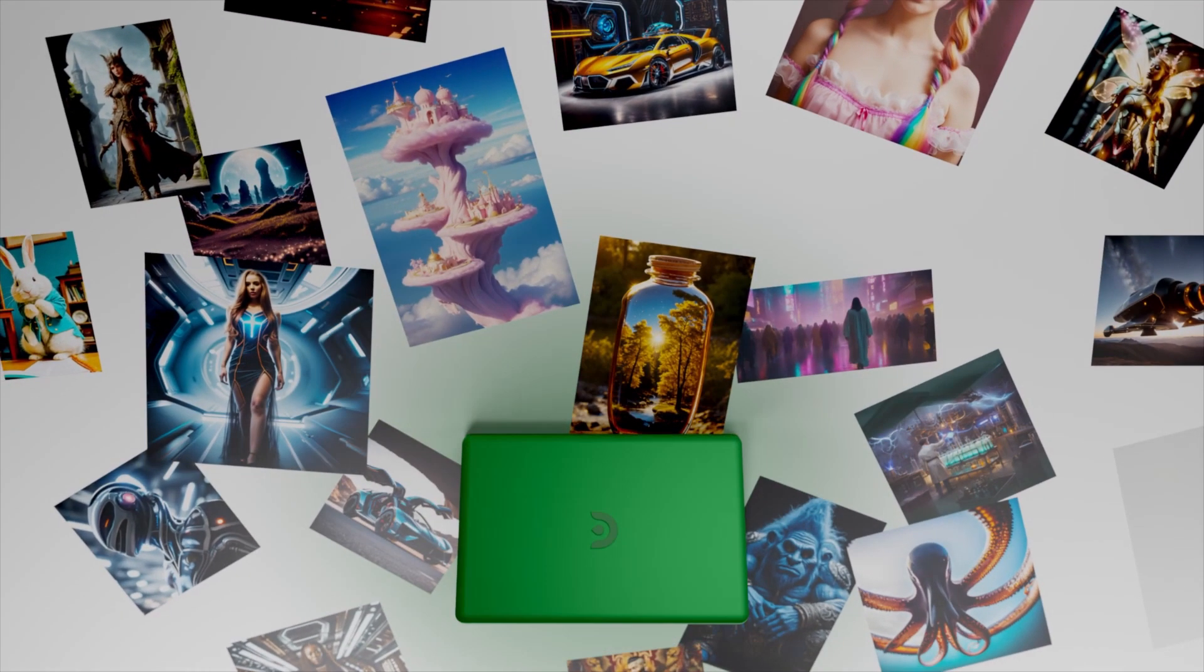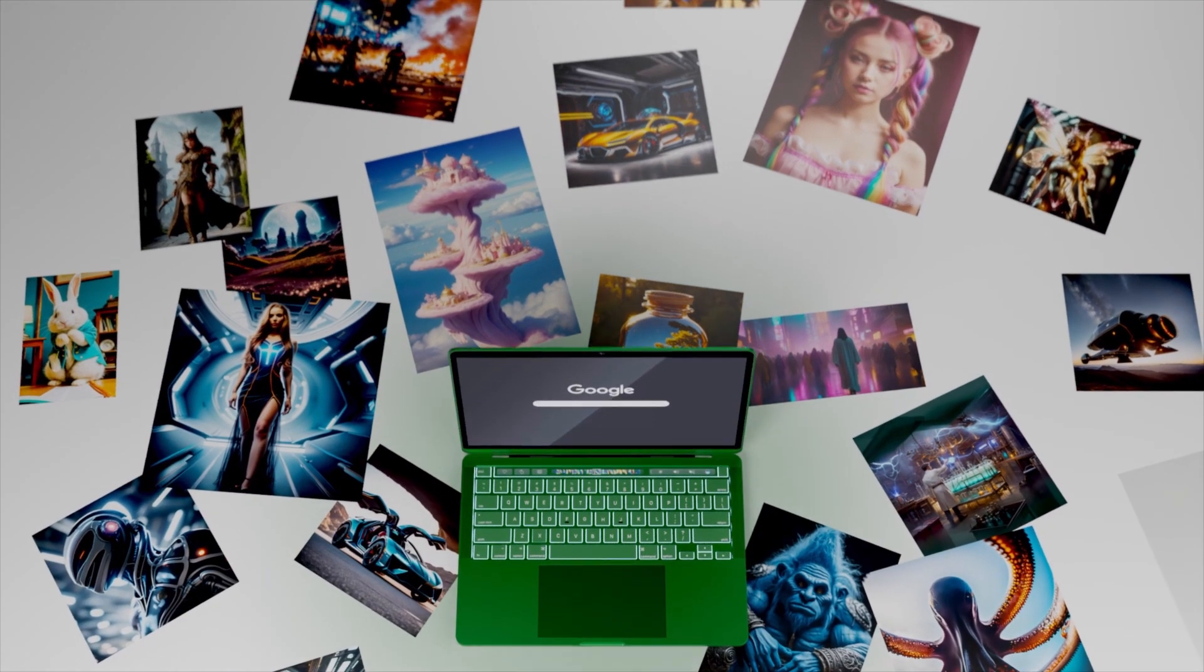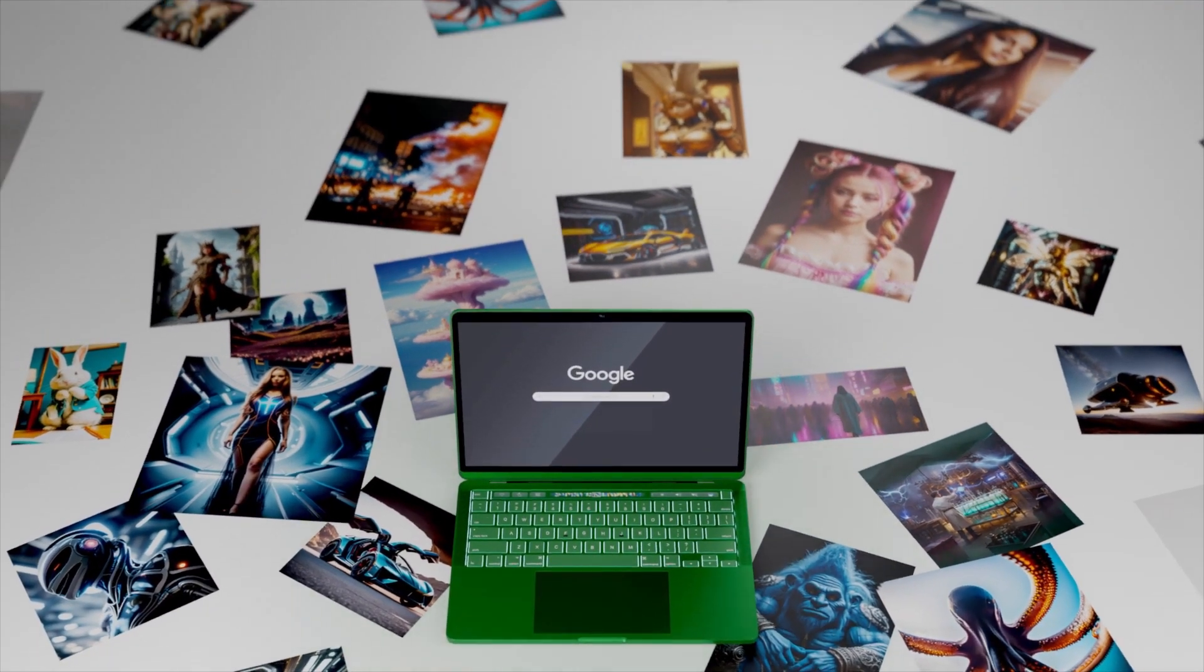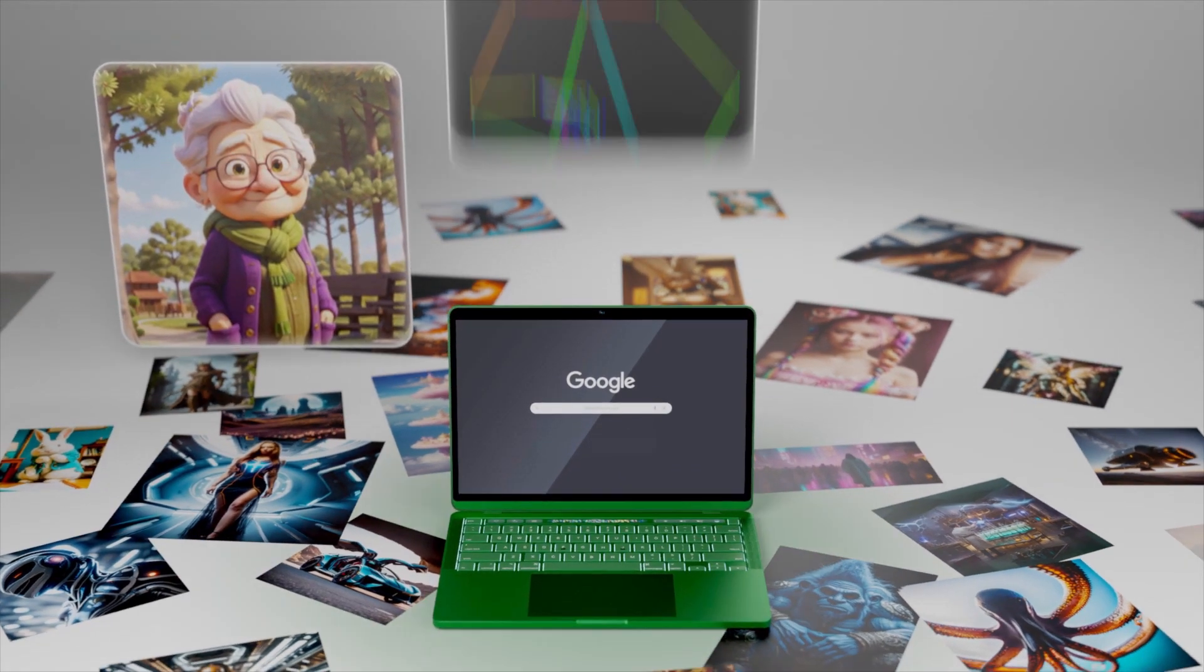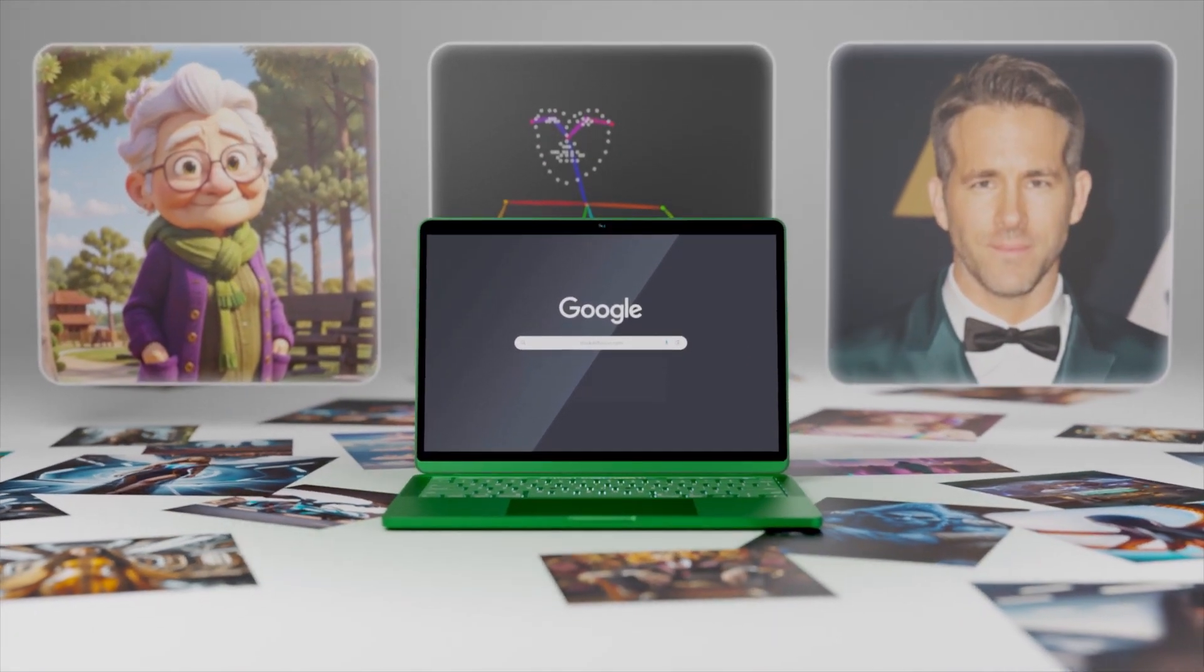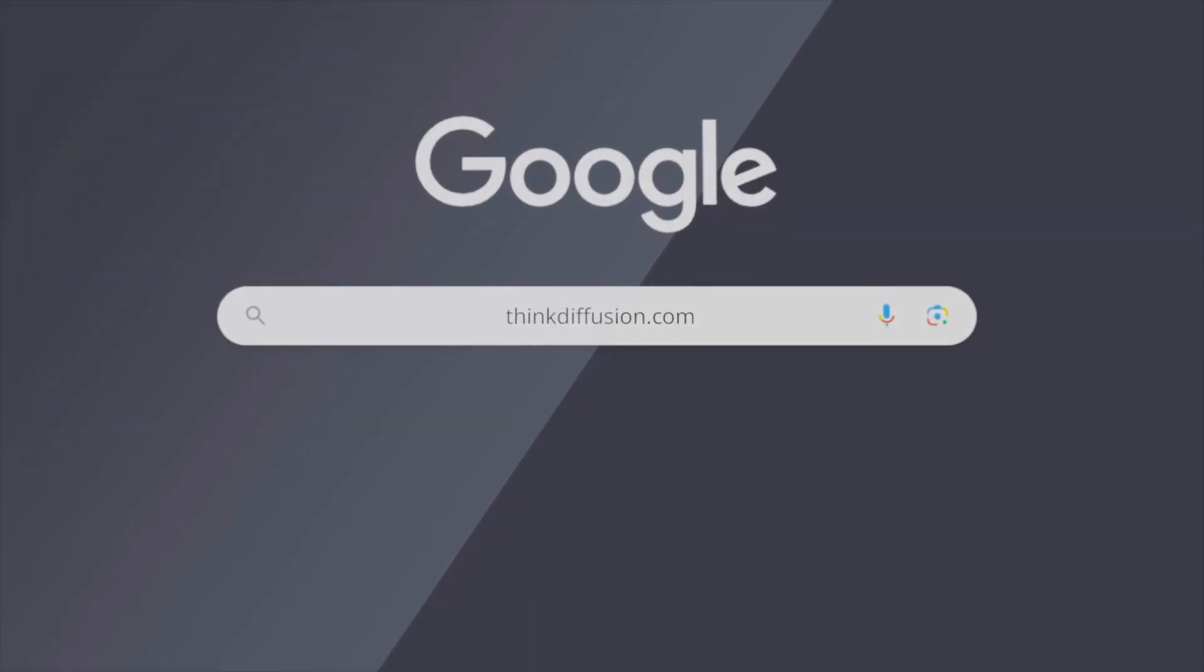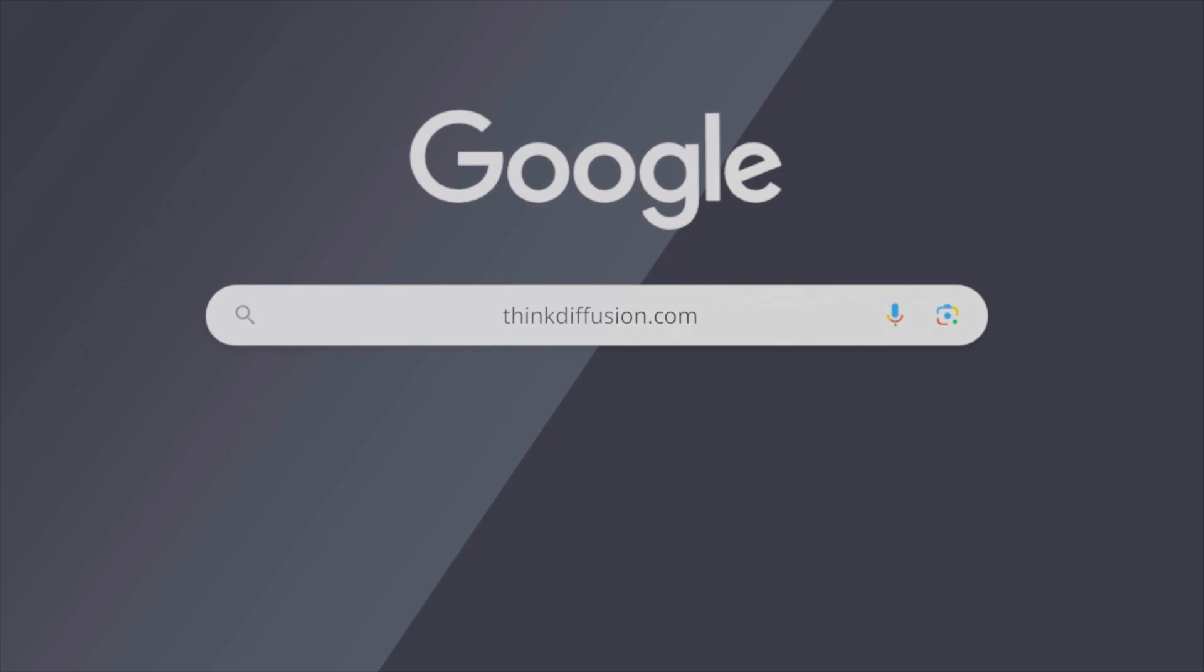Hey guys, today we're going to create some amazing images with the exact style, pose, and face that you want in under a minute with Think Diffusion. Let's go.